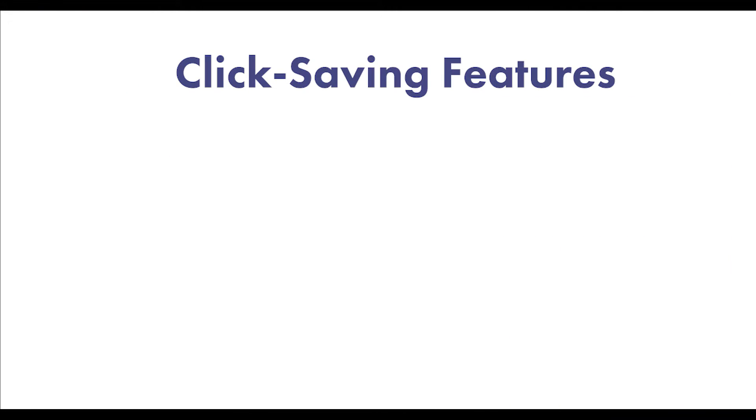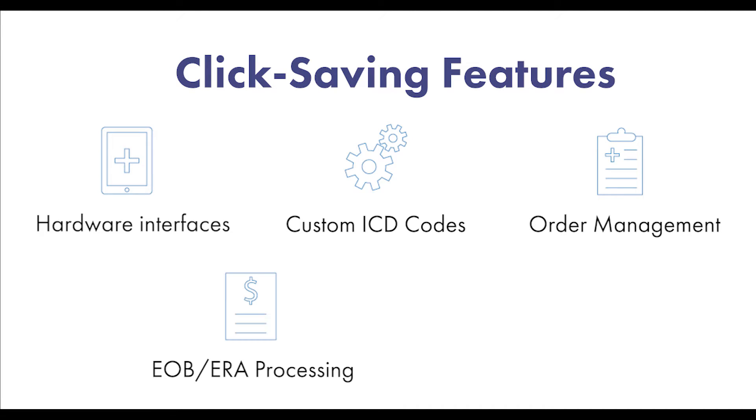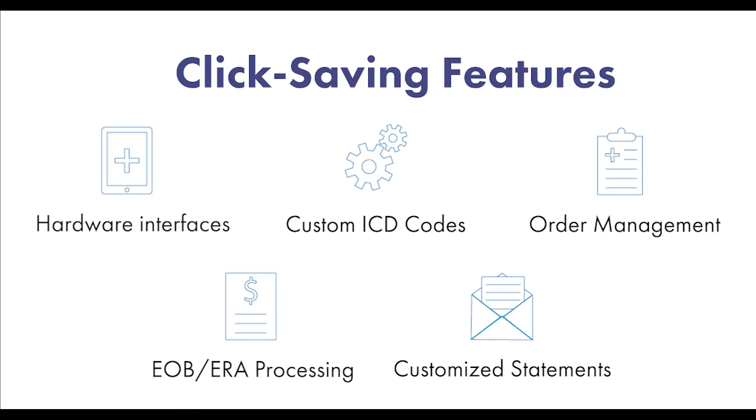Prognosis helps you complete your charts faster with click-saving features including hardware interfaces, custom ICD codes, order management, ELB-ERA processing, and customized statements.